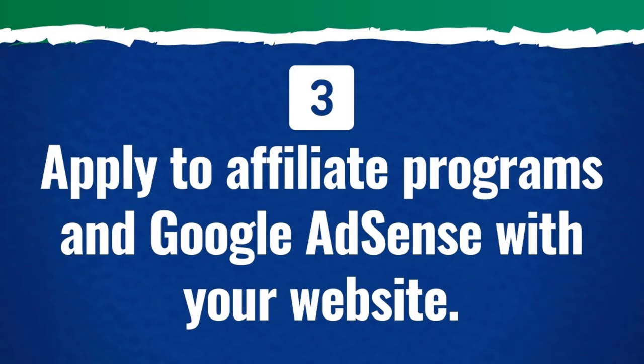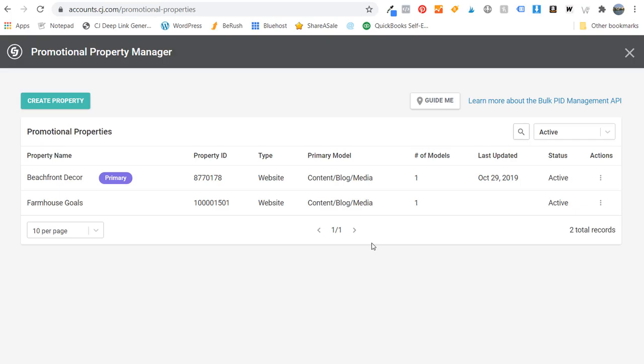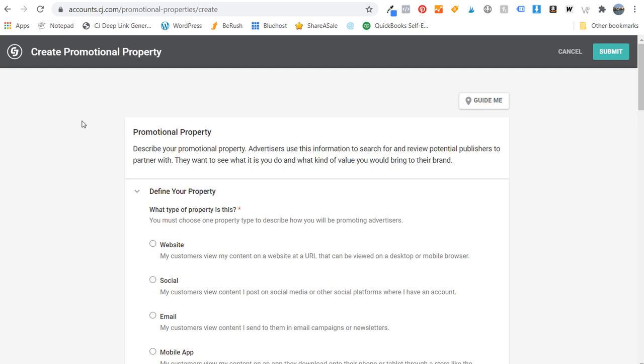With number three, you want to apply to affiliate programs and Google AdSense with your website. If I open up cj.com and click on Create Property, I already have beachfront decor and farmhouse goals. I'm able to see overall performance for each website completely separately — so it's not just one tracking ID. What I'm going to do is create a property for wickerguide.com. It's going to be a website property, and we'll enter our website.